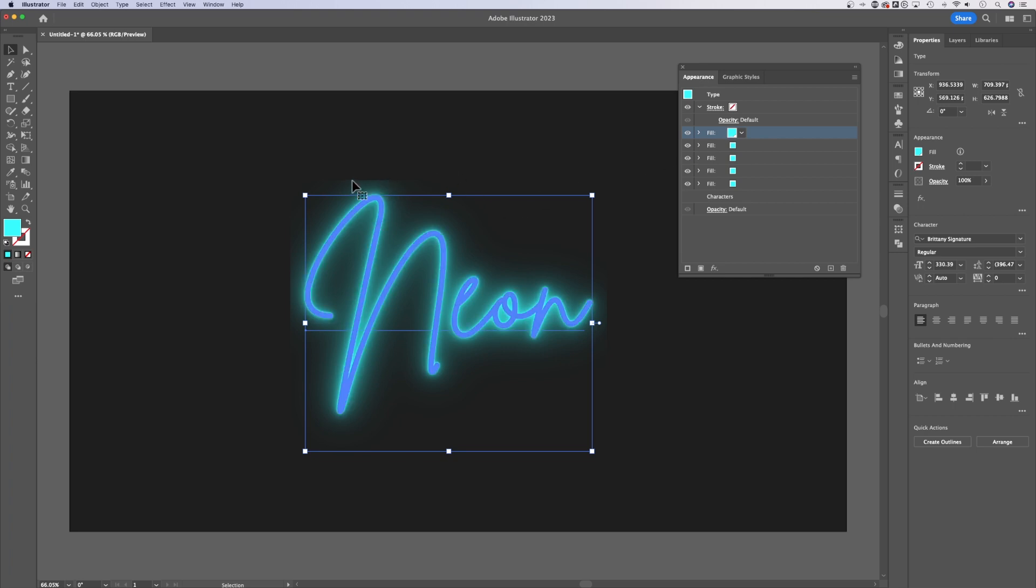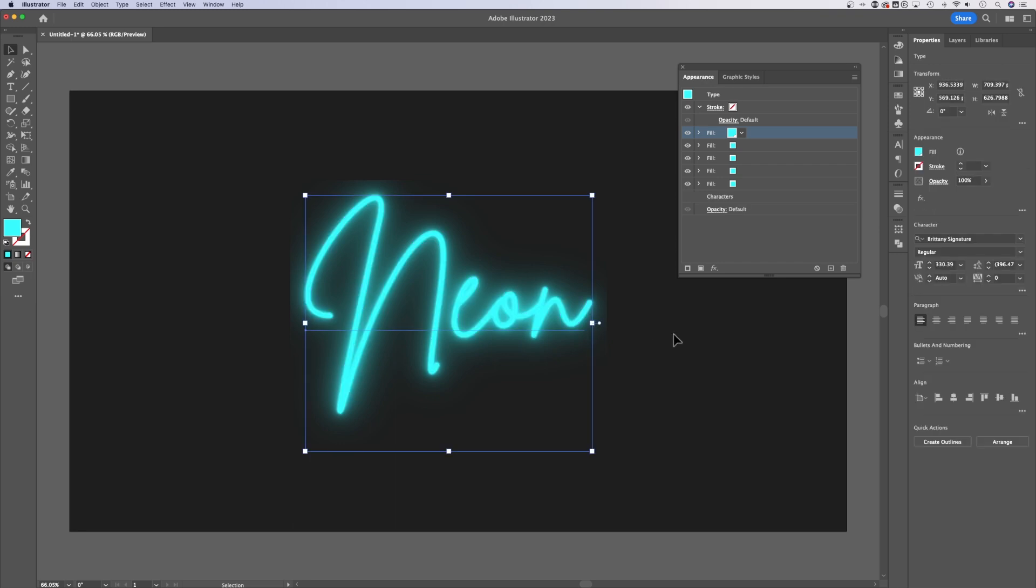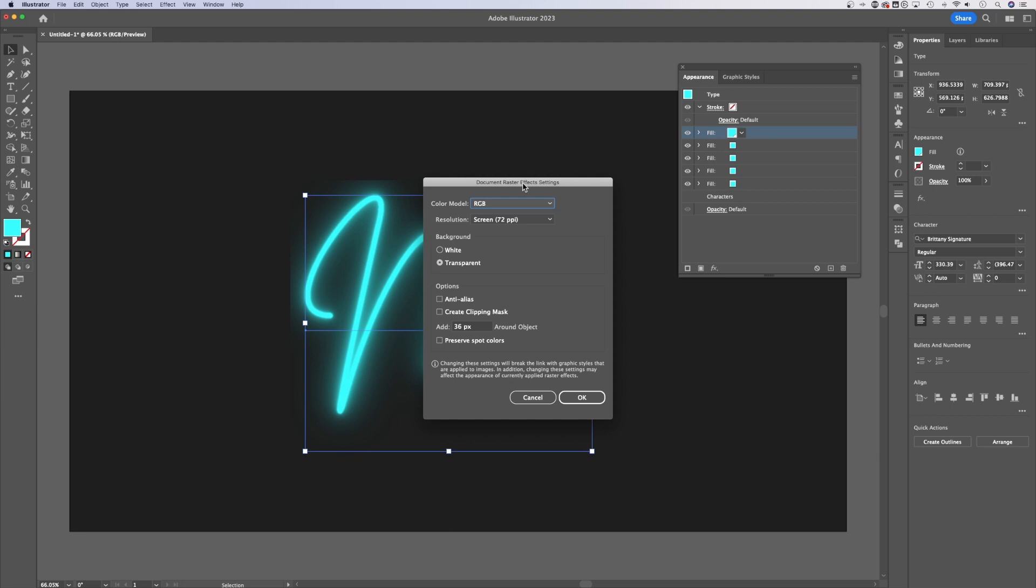You might be noticing that the blur is cutting off on the edge. That's how Illustrator is previewing raster effects. Blur, Gaussian blur is a raster effect. So we can go up to Effect down to Document Raster Effects Settings.